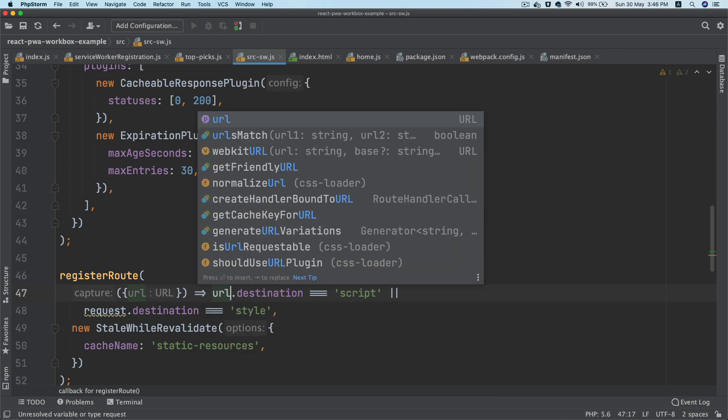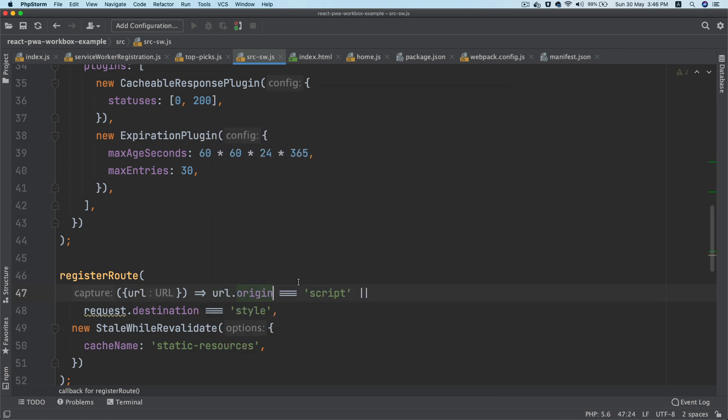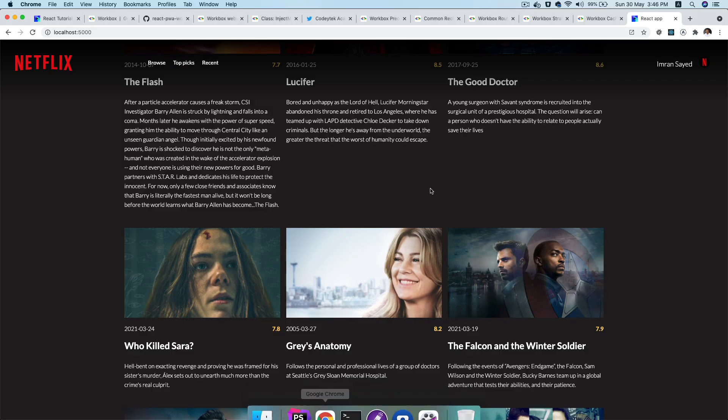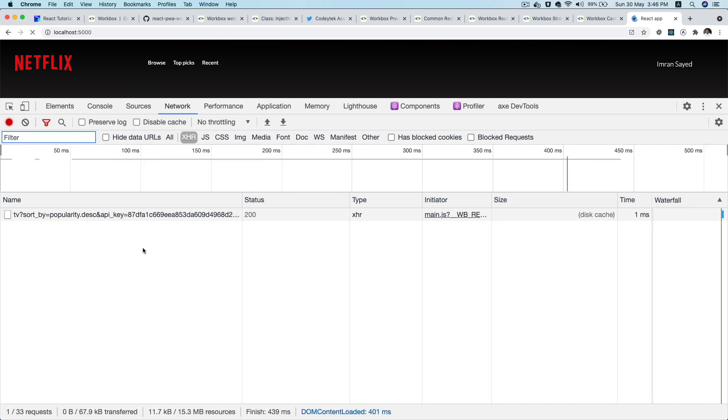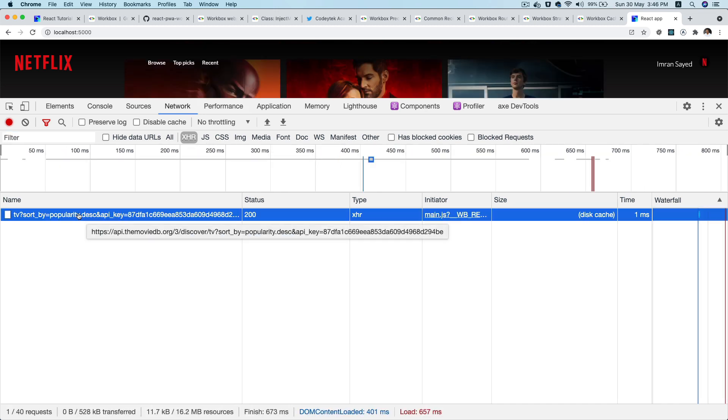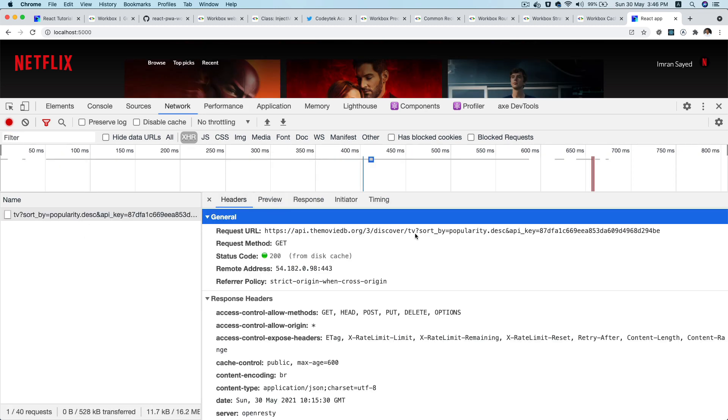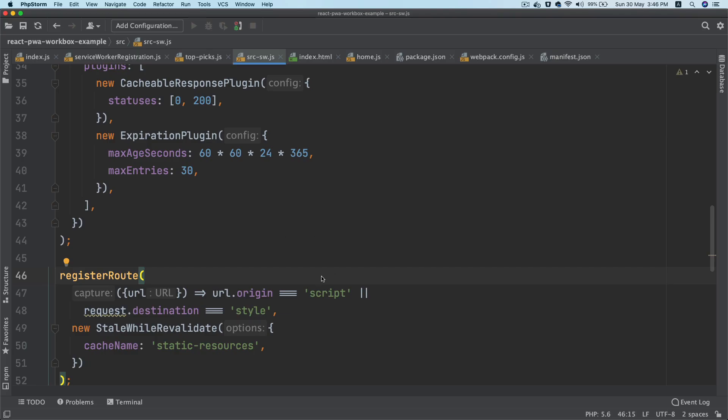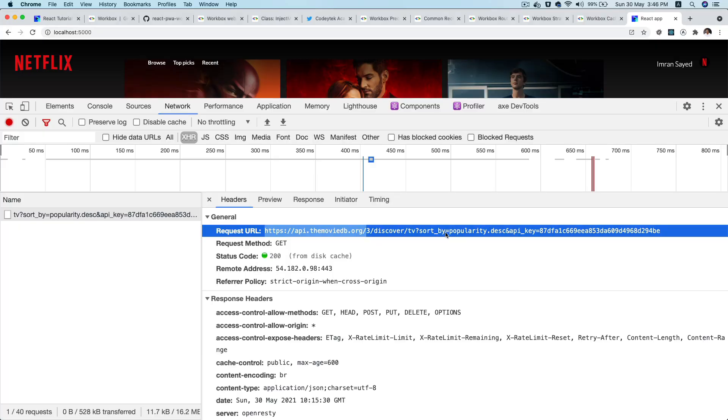Inside of the URL, we're going to check if the URL dot origin is the origin for that particular third party API request. So if you take a look, refresh, the origin is actually this one. I'm going to take that and paste it here, so that's my origin. And I want to know if the pathname starts with /3/discover.